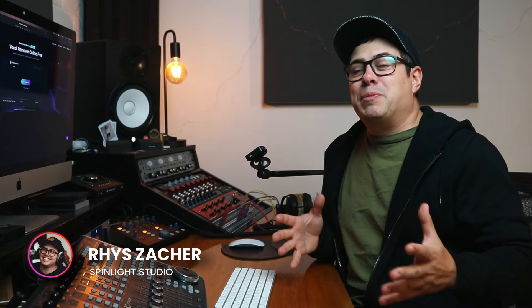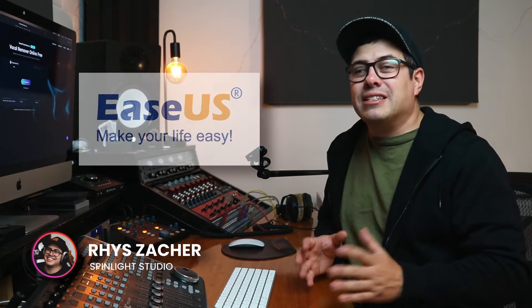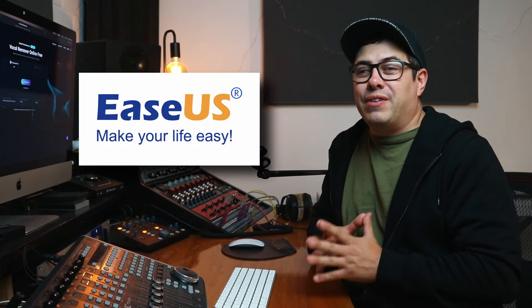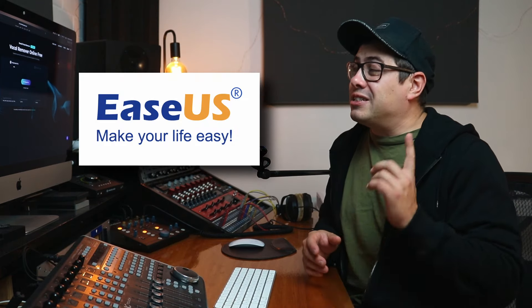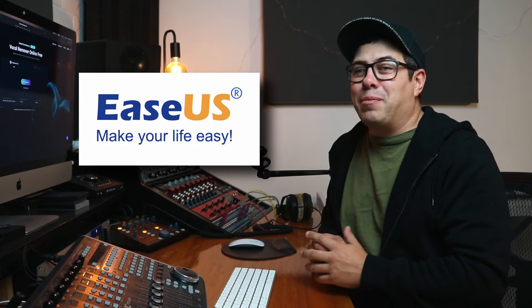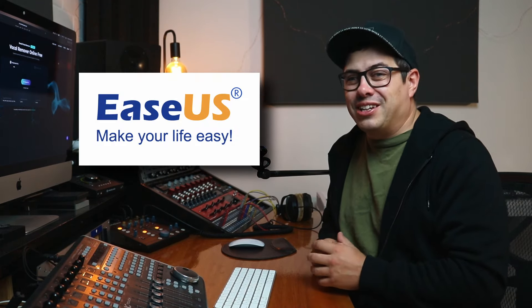I'm Reece Acker from Spinlight Studio, and I just want to say a massive shout out to EaseS for sponsoring this video and for making this free online application for us to use. So let's check it out.